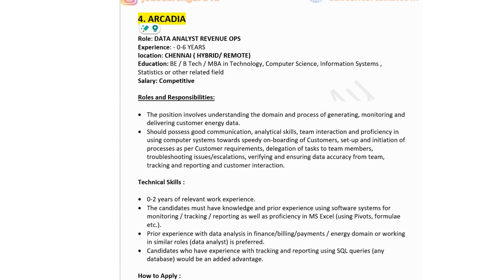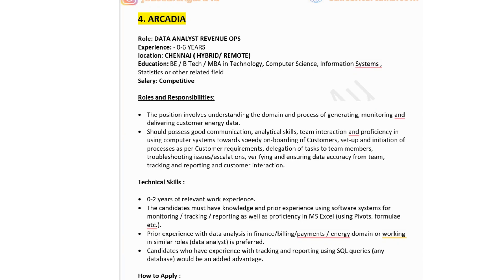The fourth company in the list is Arcadia, hiring for Data Analyst - Revenue Ops. Experience: zero to six years. Job location is in Chennai, offering hybrid and remote opportunity. Education: BE/B.Tech in computer science, information systems, statistics, or related field. Salary would be competitive. The role involves understanding the domain and process of generating, monitoring, and delivering customer energy data, with good communication skills, analytical skills, team interaction, and proficiency in using computer systems for speedy onboarding of customers. You will also do troubleshooting, issue escalations, verifying and ensuring data accuracy, tracking and reporting, and customer interaction.